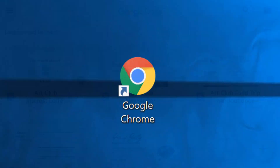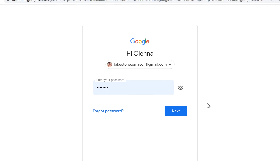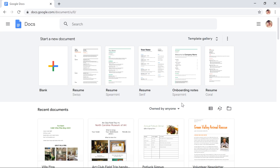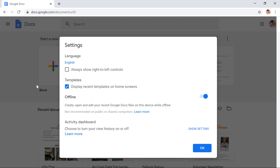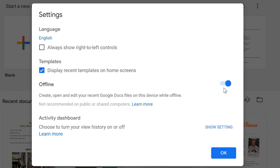To use Google Docs offline on your computer, you must use Google Chrome as your web browser. After you've signed in to your Google account, go to the Google Docs home screen. Click the menu icon, then select Settings. Look for the Offline option, make sure it's active, and click OK.